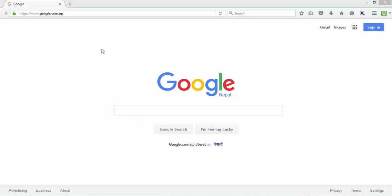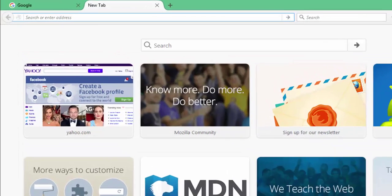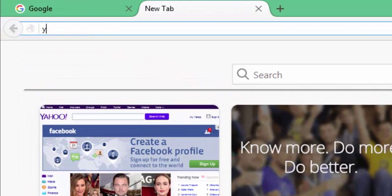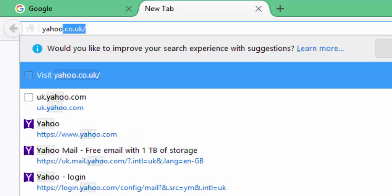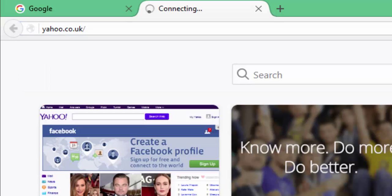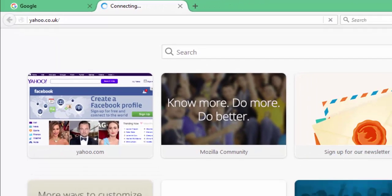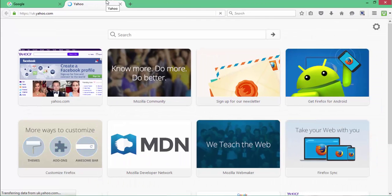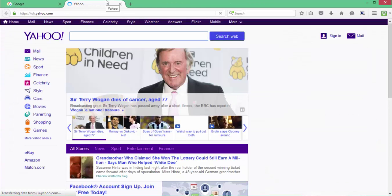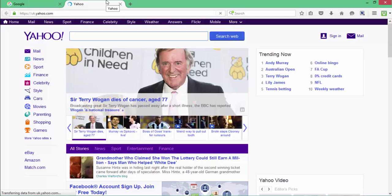On your web browser, open a new tab and enter the web address yahoo.co.uk in the address bar and press the enter key to load the page.